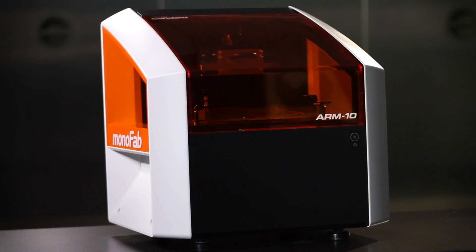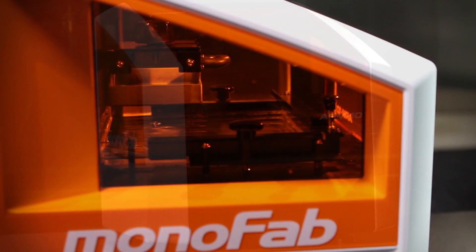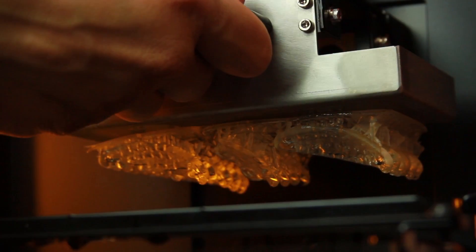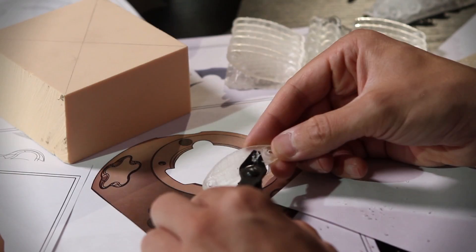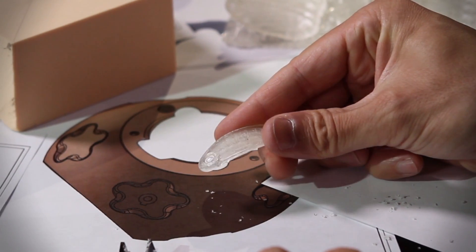The Roland Monofab ARM10 3D Printer uses a long-lasting UV lamp to cure a photopolymer resin and build complex shapes layer upon layer.